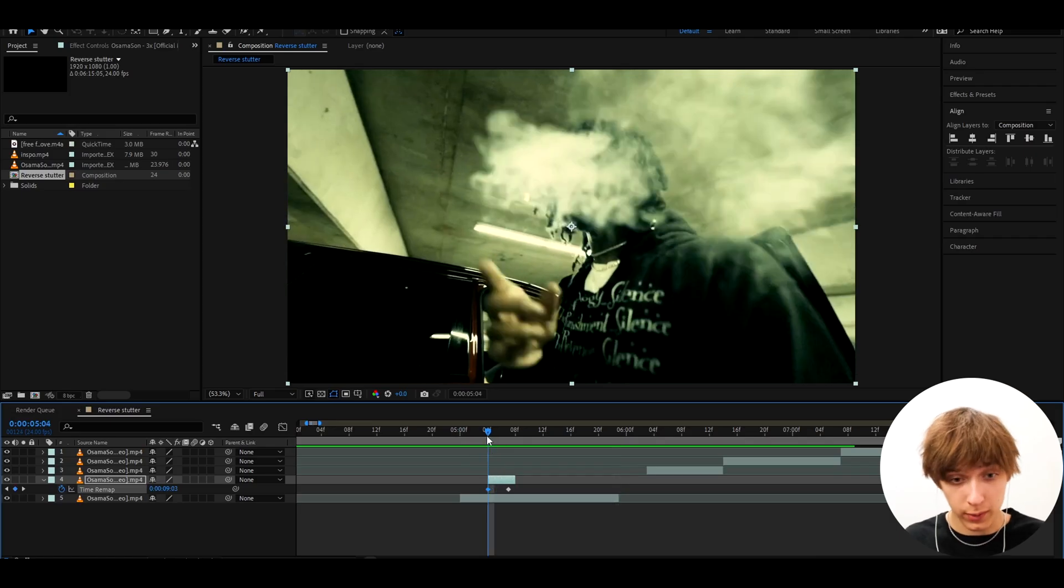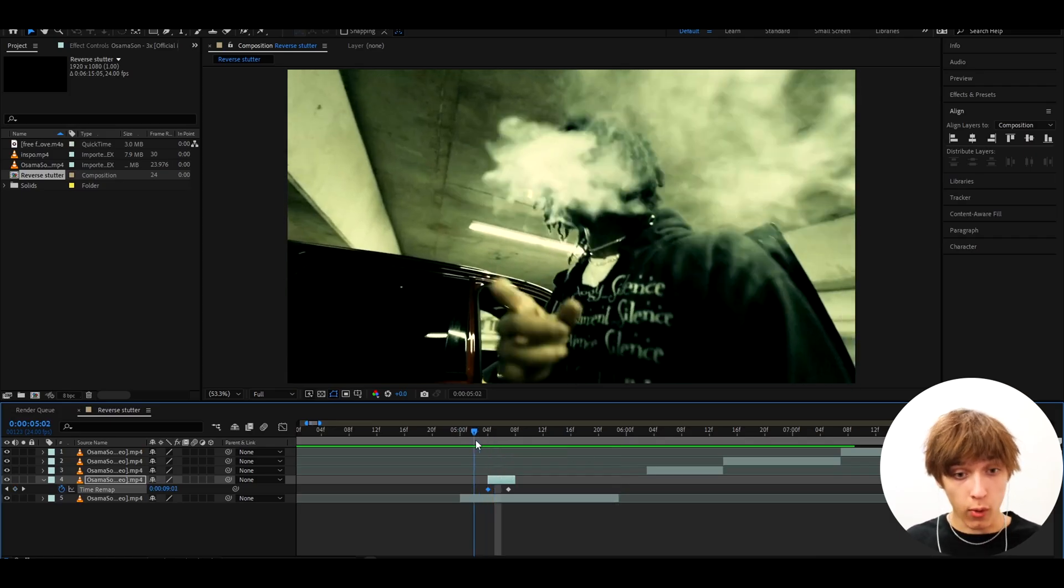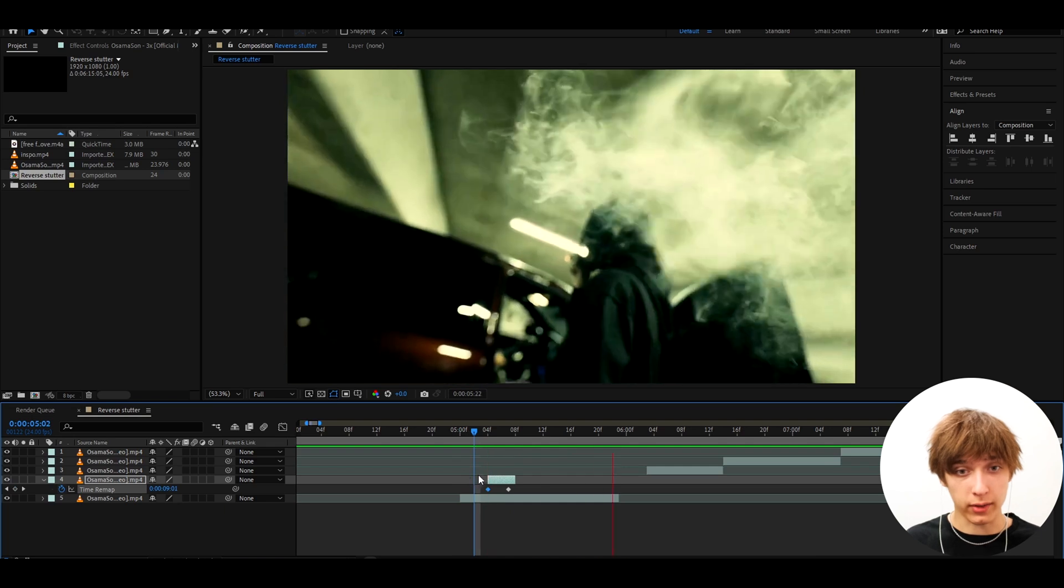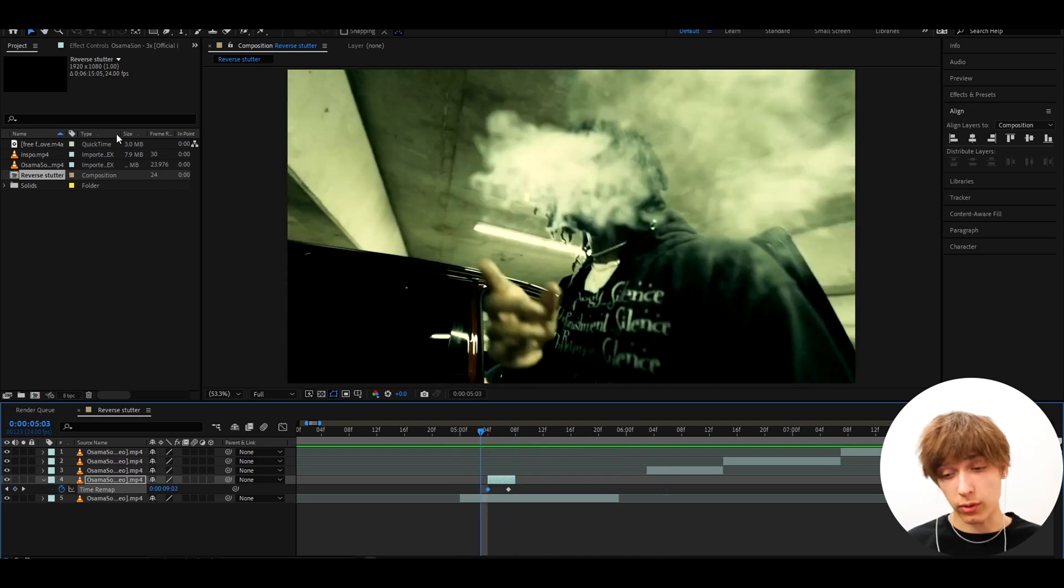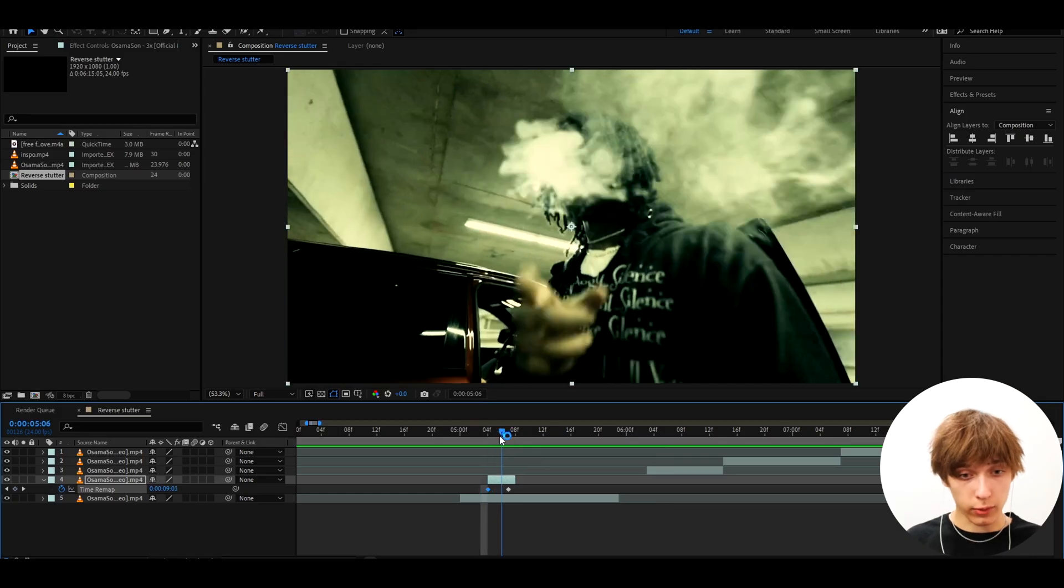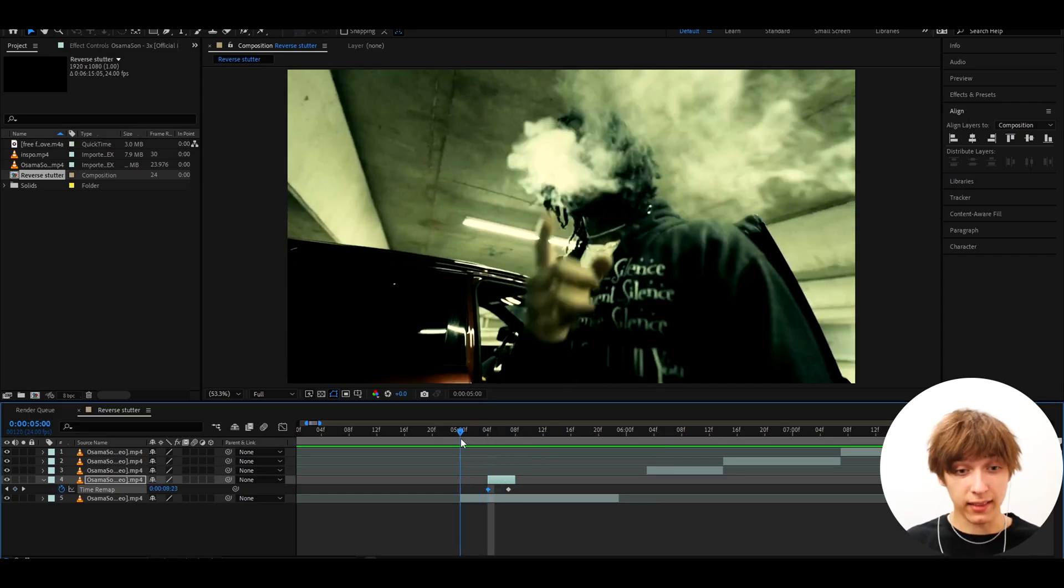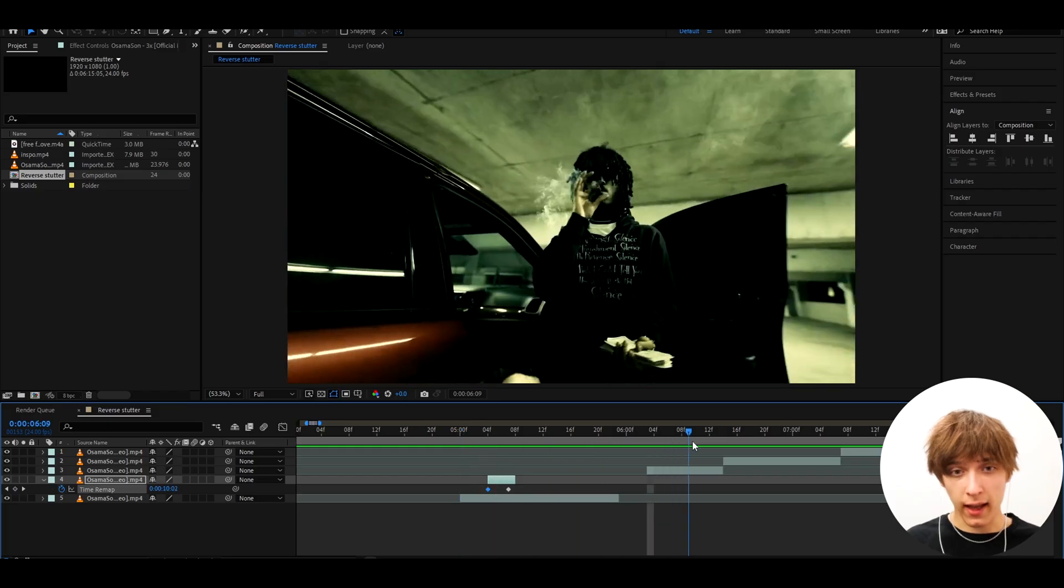So yeah, we took 4 frames, but we could have taken less or more. Usually it's around 4 to 3 frames, so just keep that in mind. But this also depends on the frame rate you're editing in. I'm editing in 24 FPS, so that's why it was 4 for me. But if you're editing in like 60 FPS, this might need to be like 8 frames.